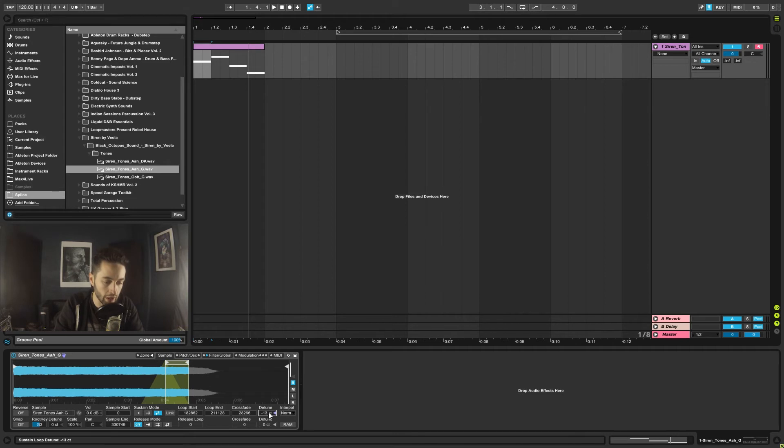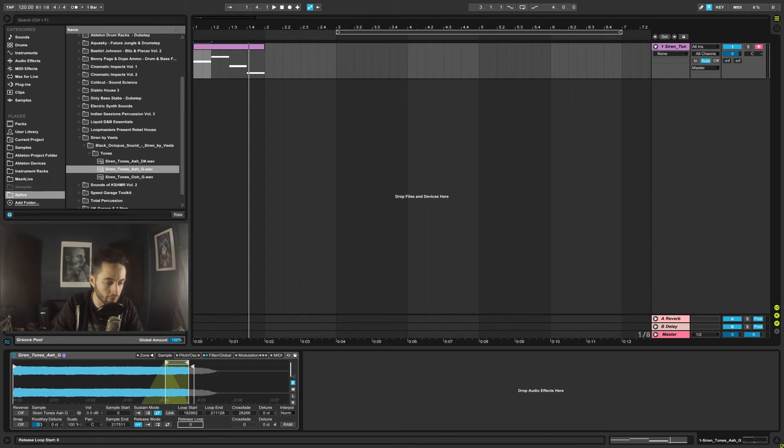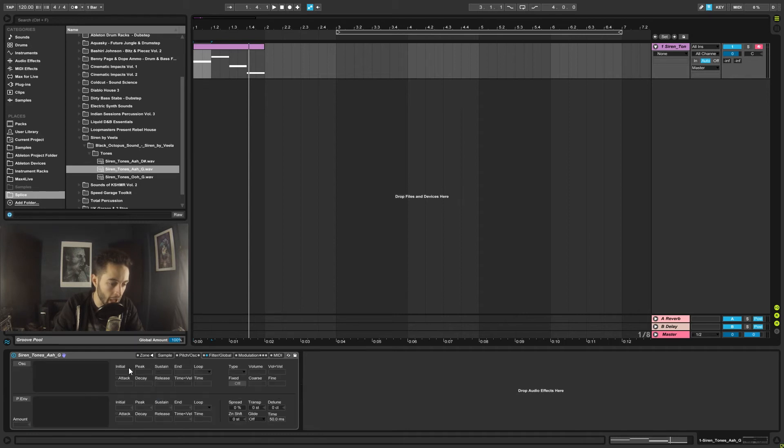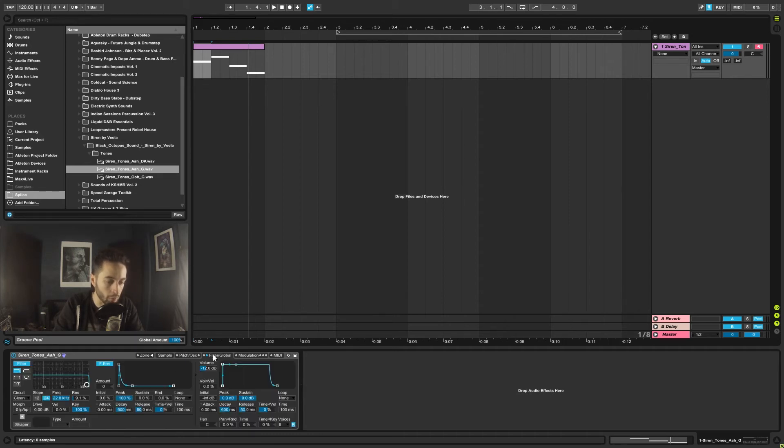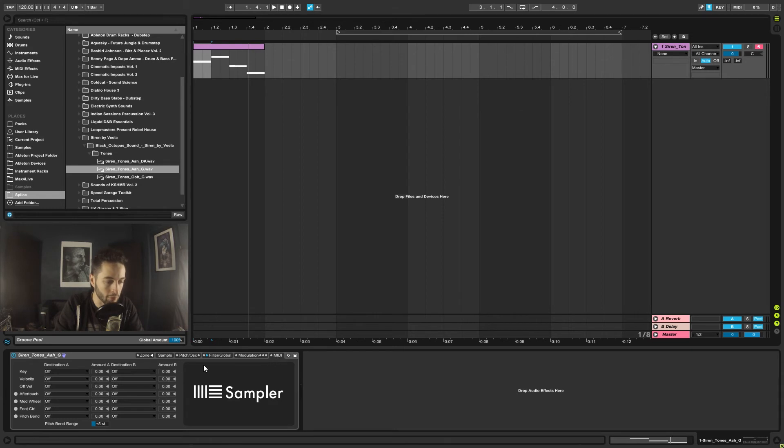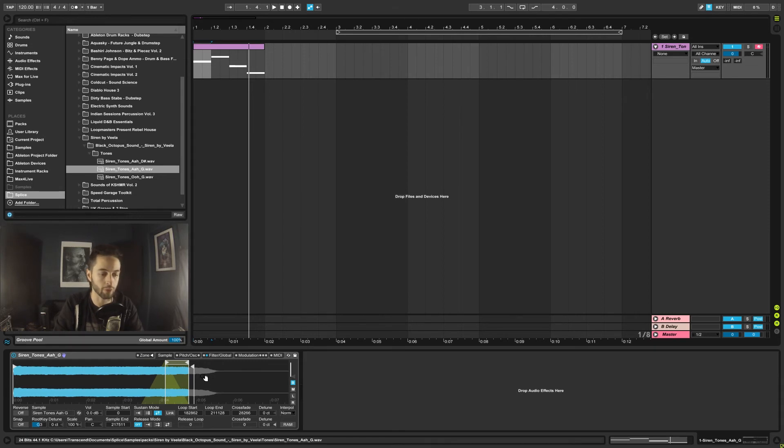Then we've got detuning. So that's going to detune it just a small amount. And then we've got our sample end here and then we've got our release mode, how we want it to release, and then we've got the parameters for doing all sorts of things with the release. So they're the basic features here. I'm not going to get into anything too complicated in just this quick rundown. We've got the pitch oscillators here. We've got the filters here. So if we want to filter things and then put envelopes on those filters. We've got modulation if we want to get involved with that. And then we've got our MIDI tab here and our zone tab there. So some of these features are advanced and this is not an advanced tutorial. It's just getting you familiar with what a sampler is and how you use it in a very basic way.